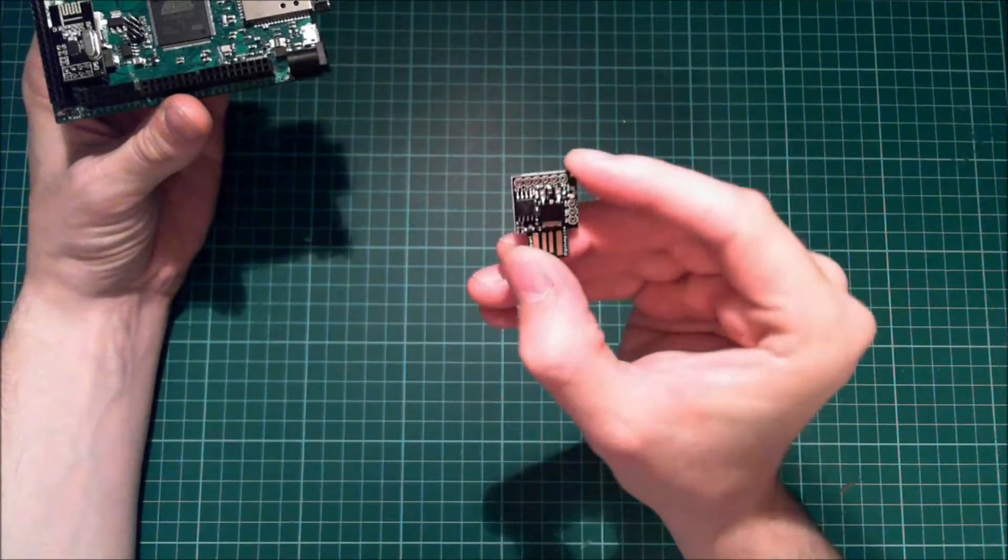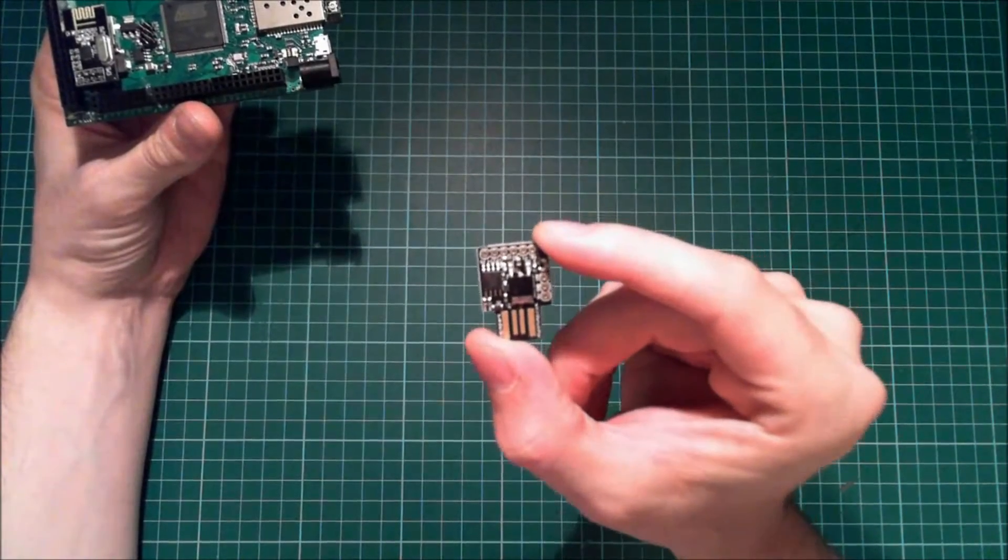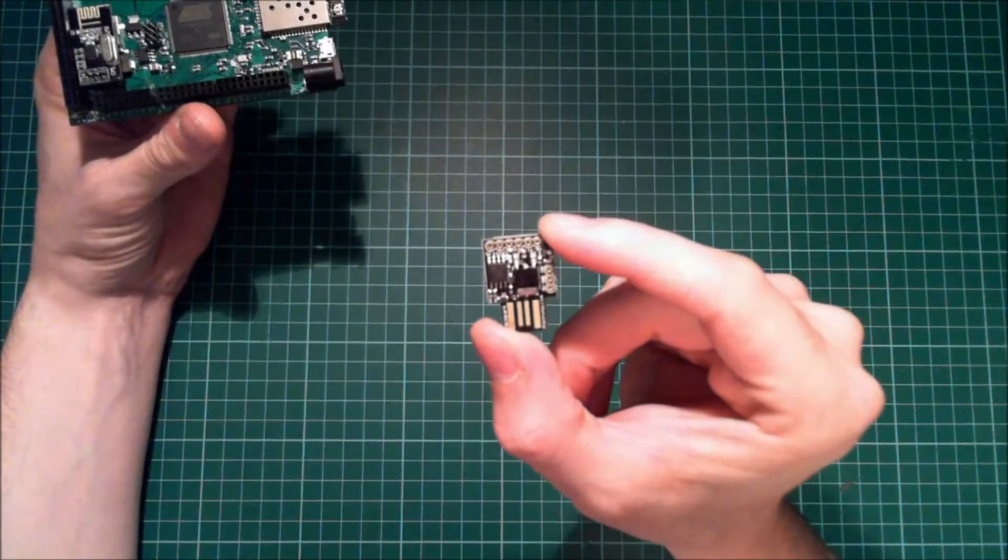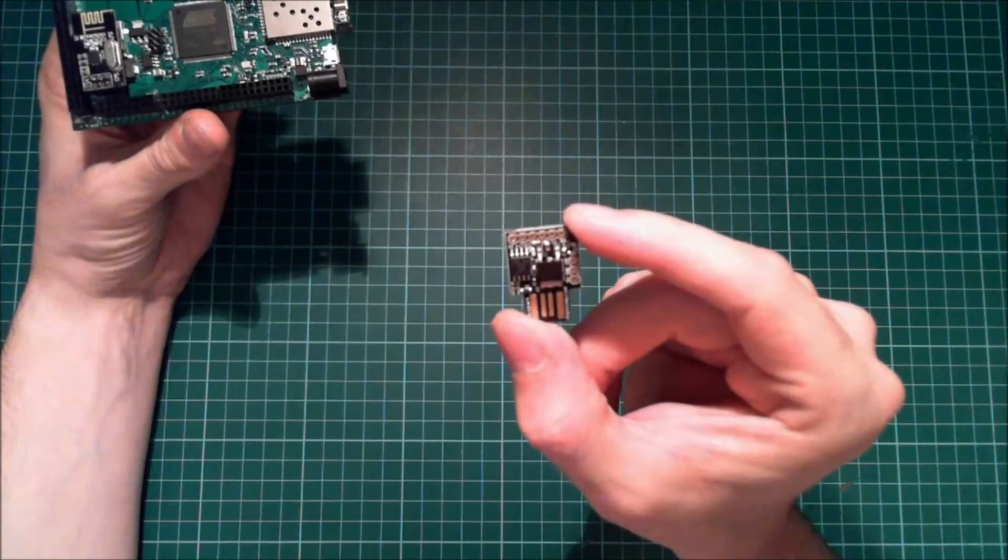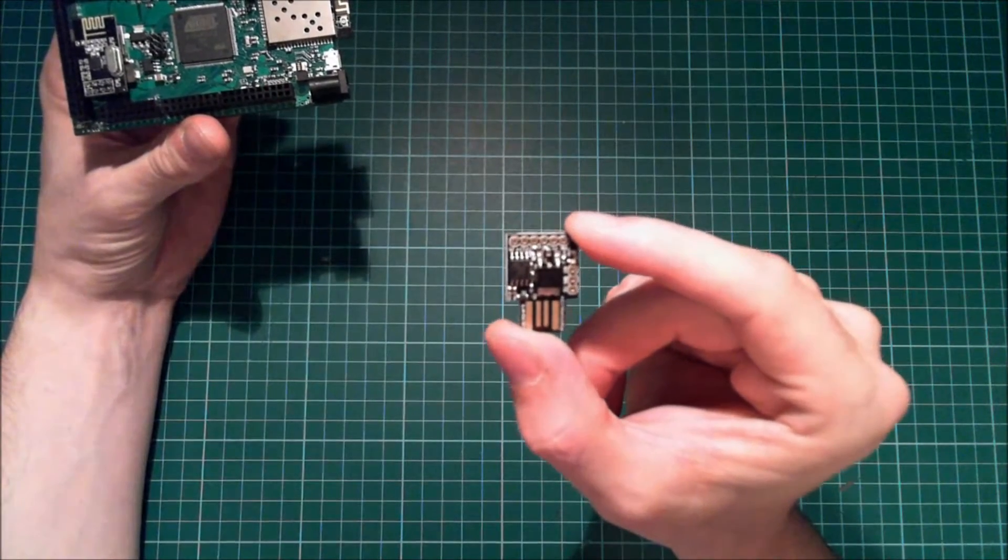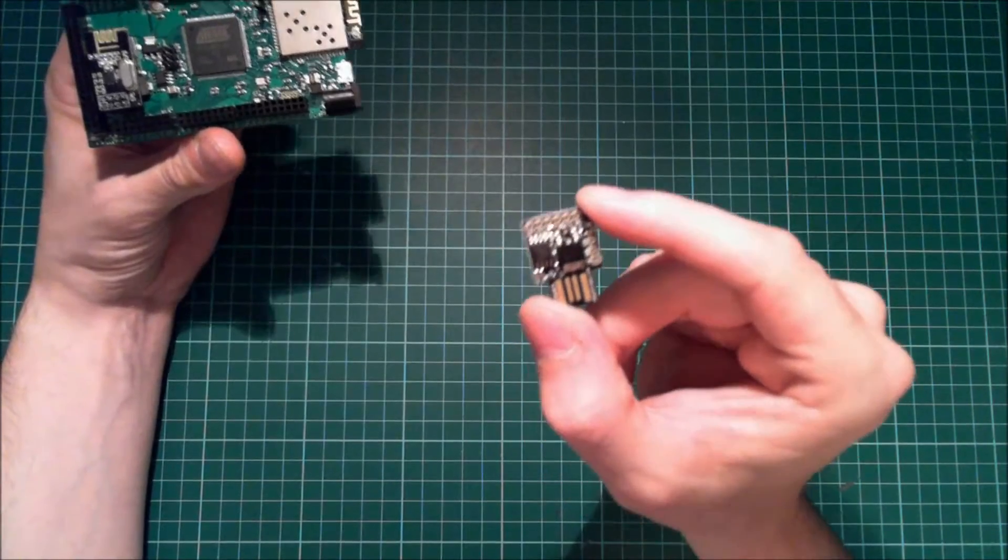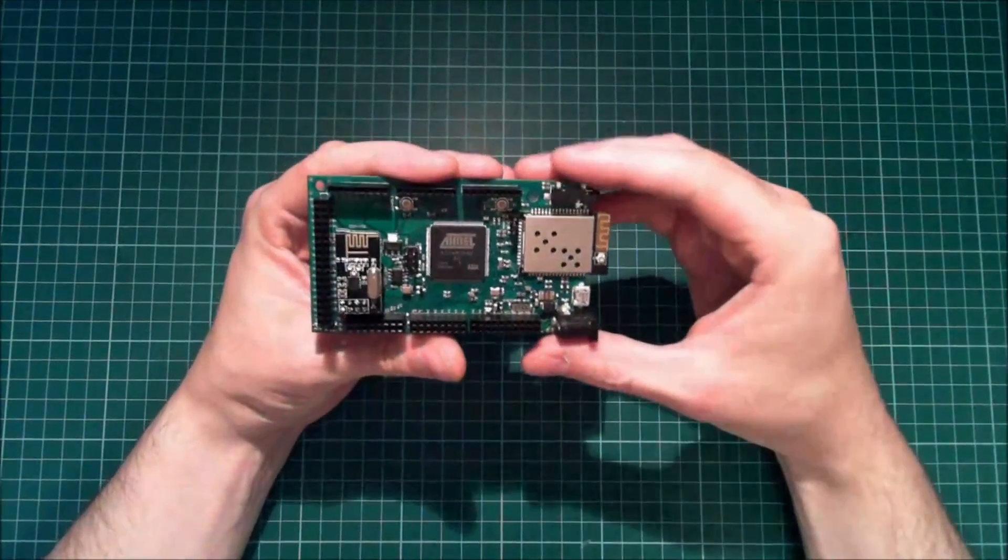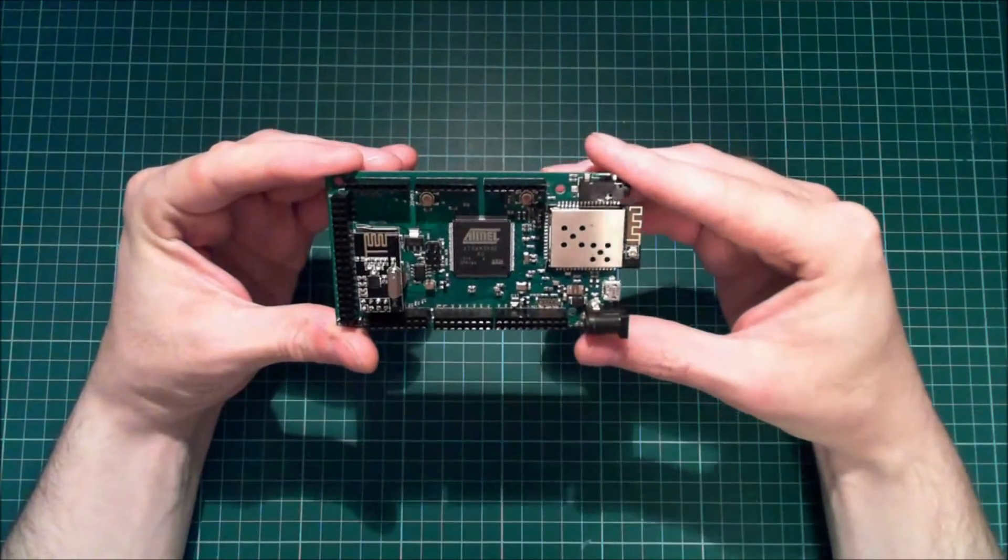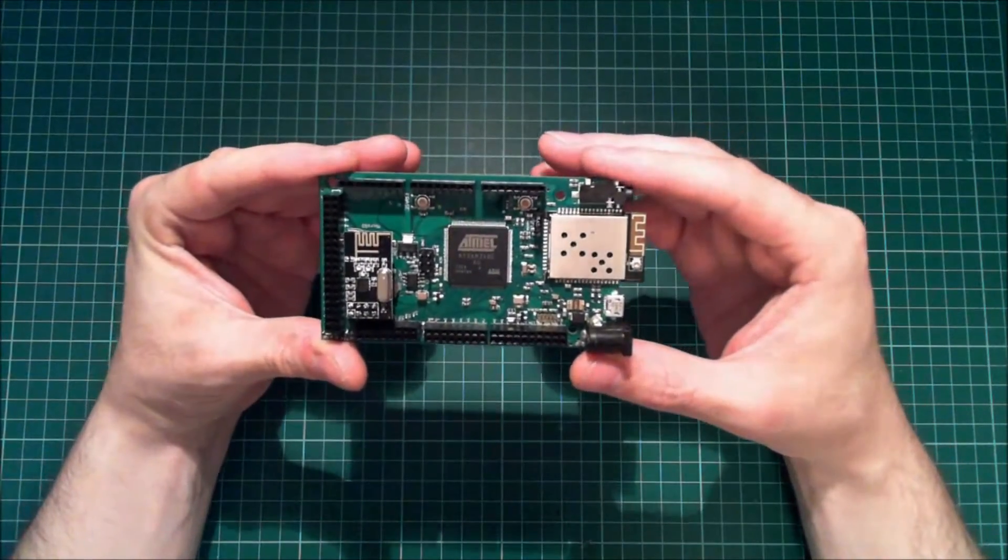The DigiSpark is tiny by comparison, about the size of a small USB thumb drive, and is powered by an ATtiny85 processor which only has a small number of I/O ports. The DigiX by comparison is much bigger. It's similar in size to Arduino's Mega 2560 board. Besides this and an extended number of I/O ports, that's probably where the similarity ends.